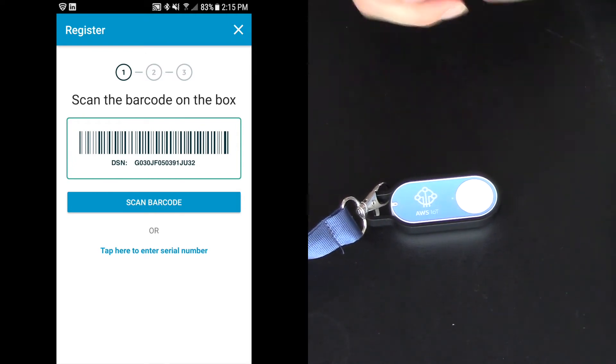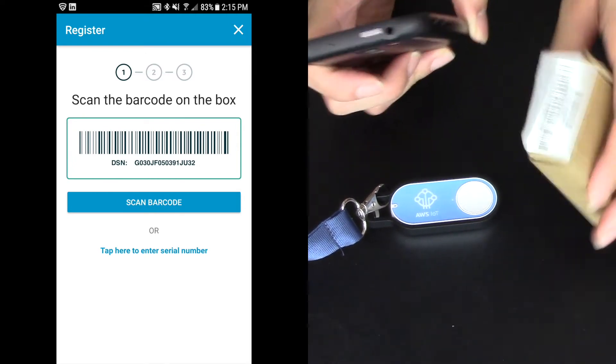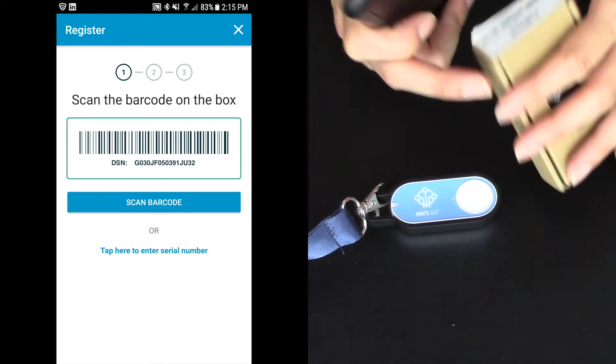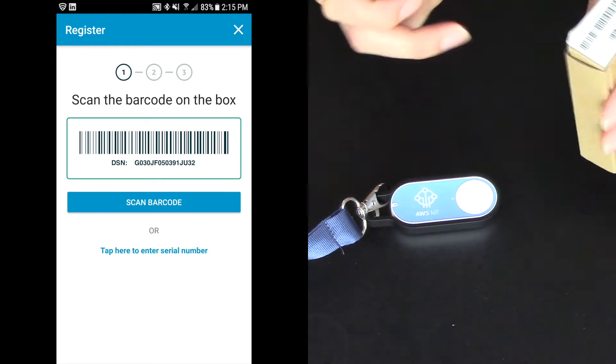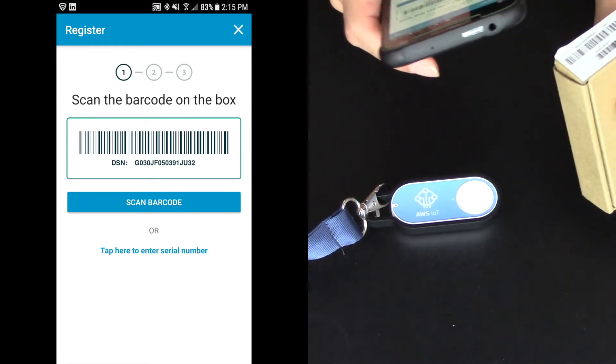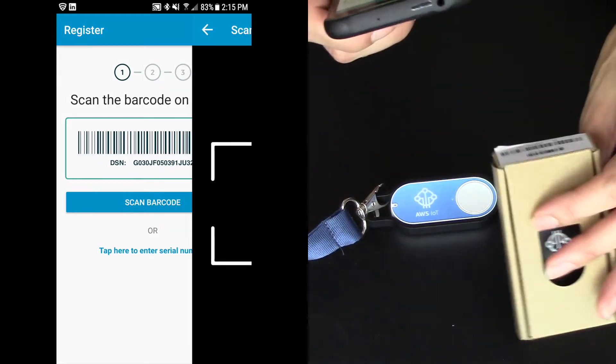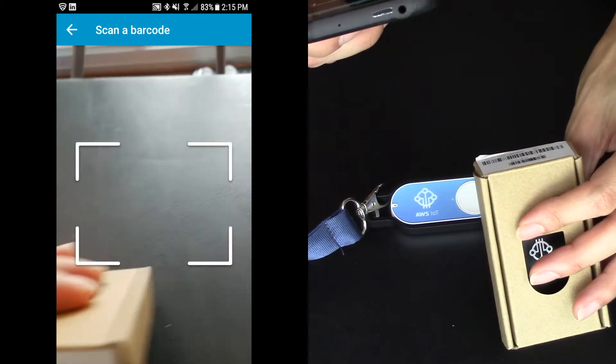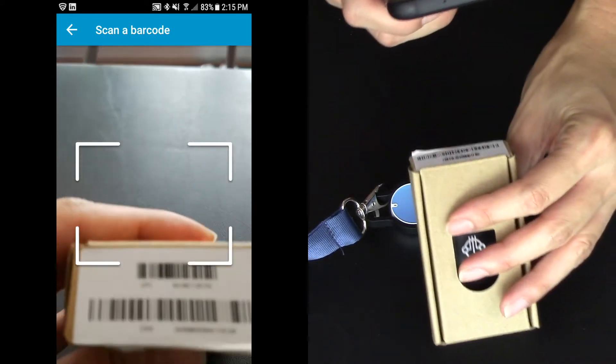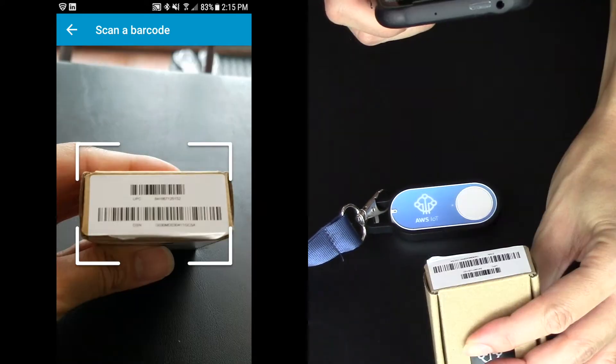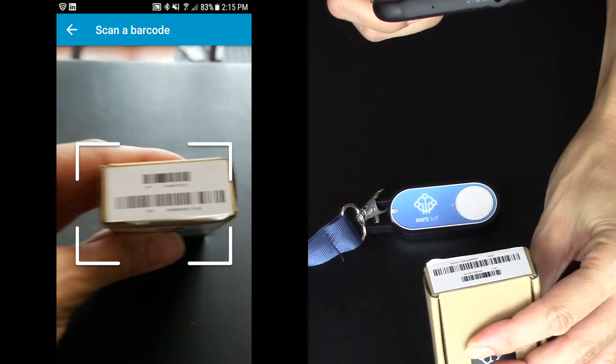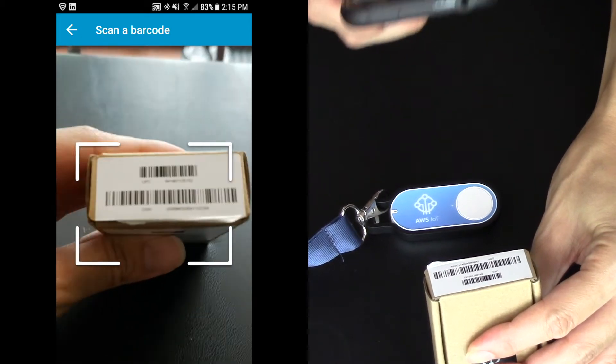So you register, configure, and then you set the button action, and I'm going to agree and get started. So this is why it's so important to hold on to the box because there's this nice little barcode on the box that I'm going to scan. So I'm going to click scan barcode, and I'm going to scan the second barcode on this box.